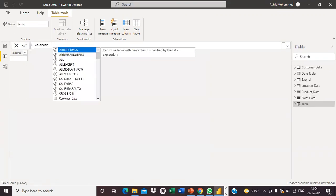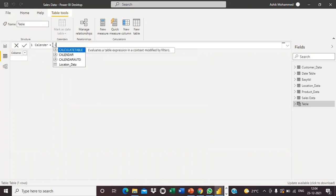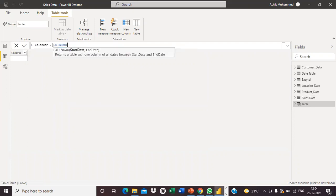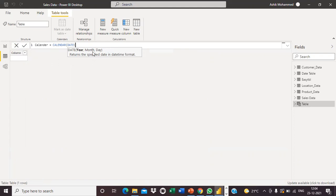I'll type: Calendar equal to, and use the CALENDAR function. This function creates a date range. It asks for a start date — year, month, day. I am creating a 10-year calendar, so I'll start from the year 2020... actually starting year 2010, comma.